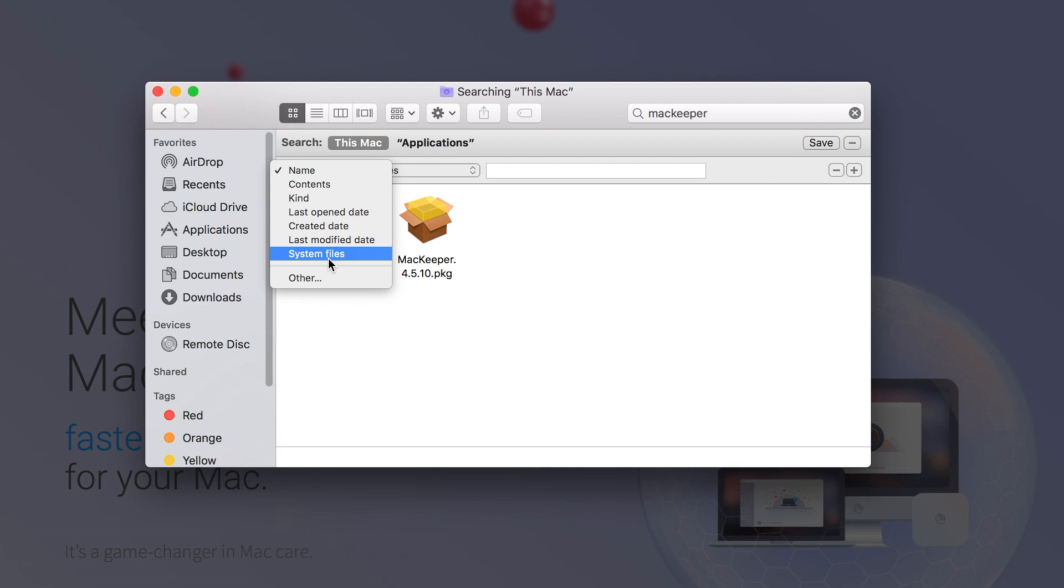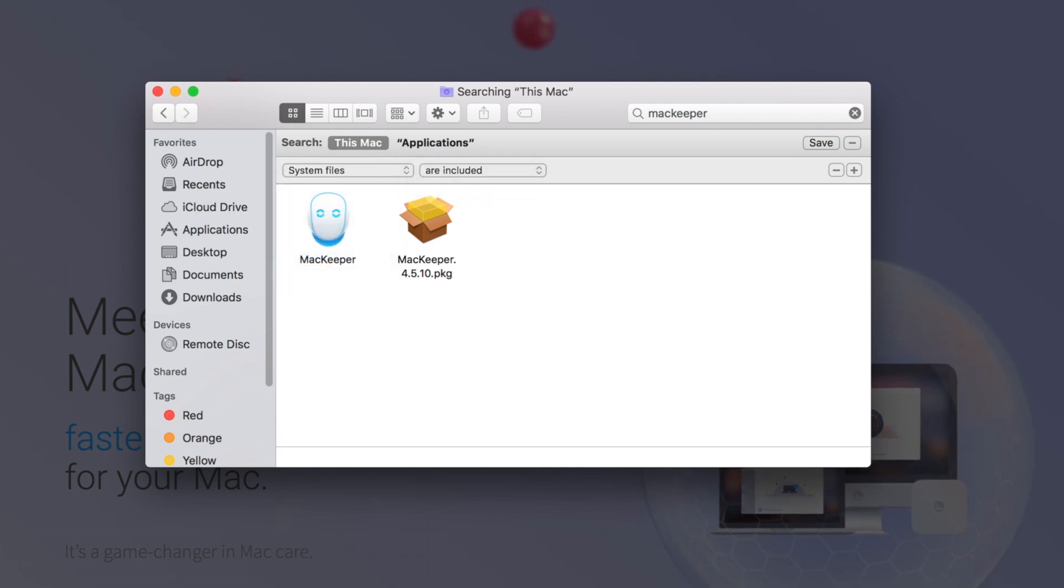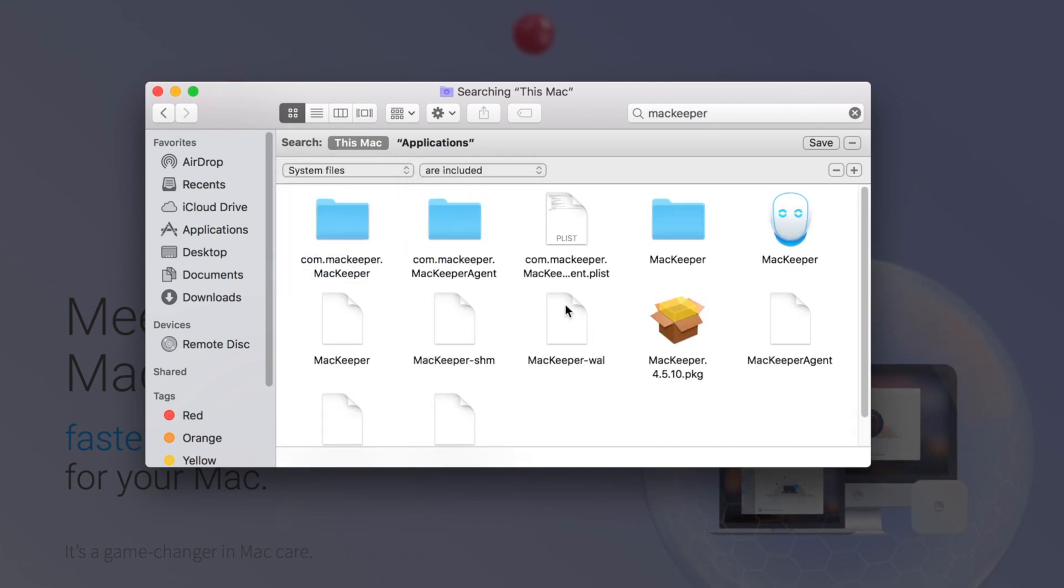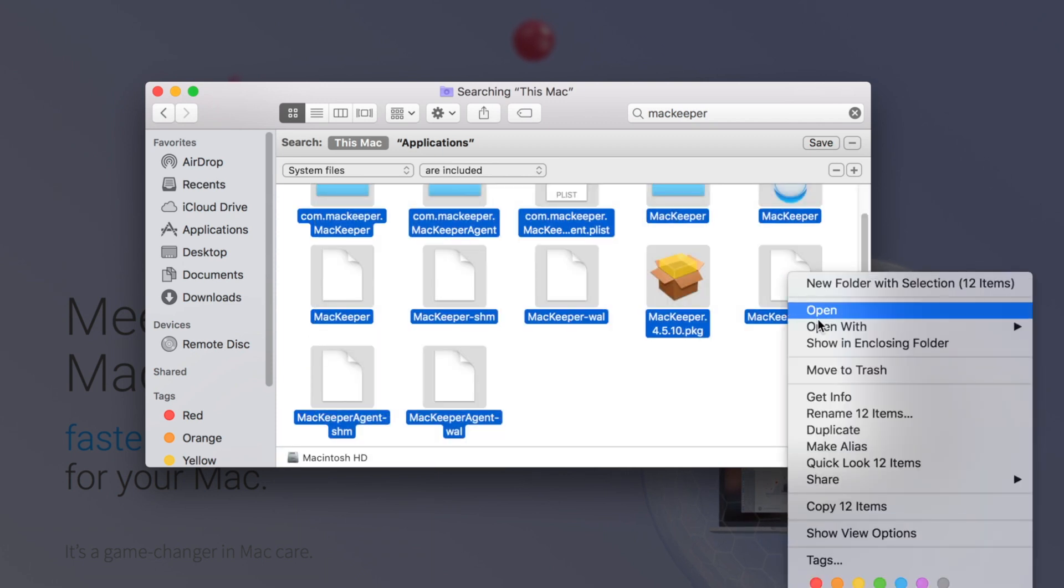Change it from Name to System Files and change it from are included to are included. And then from there, you're going to have to delete all these files by moving them to the trash.